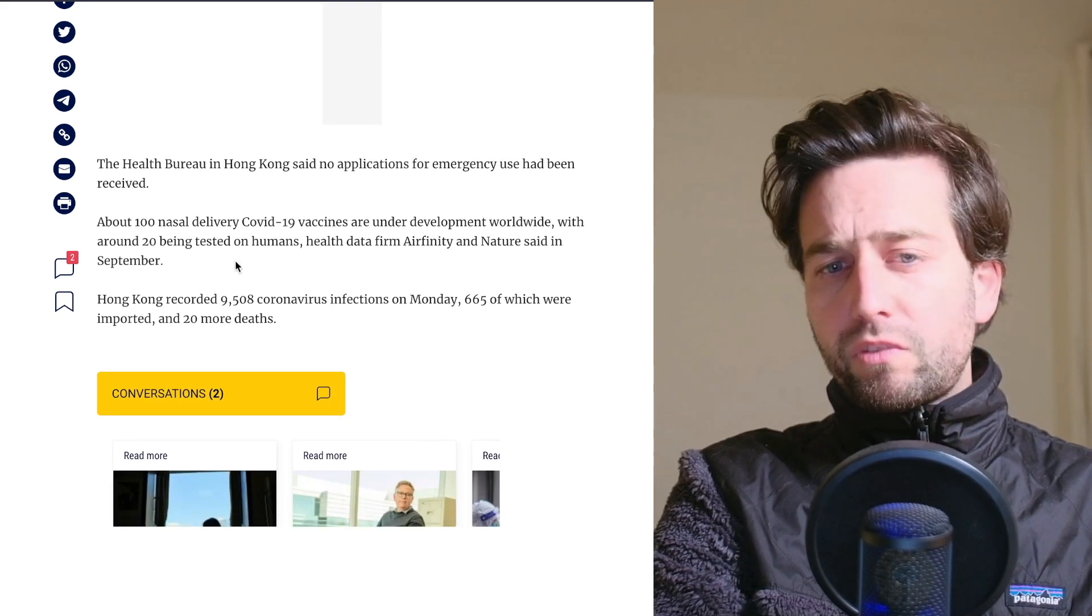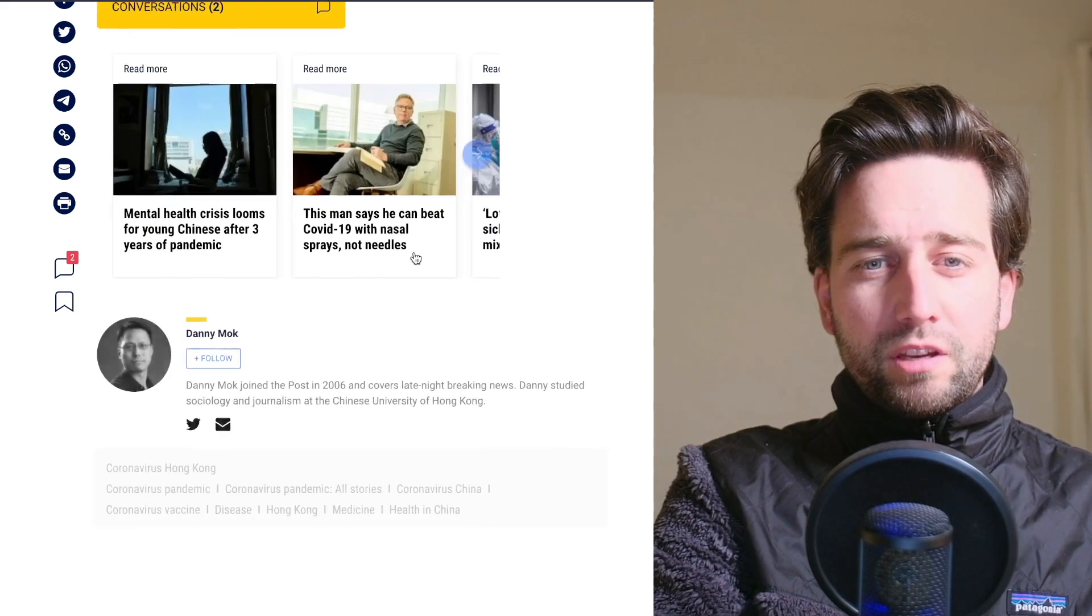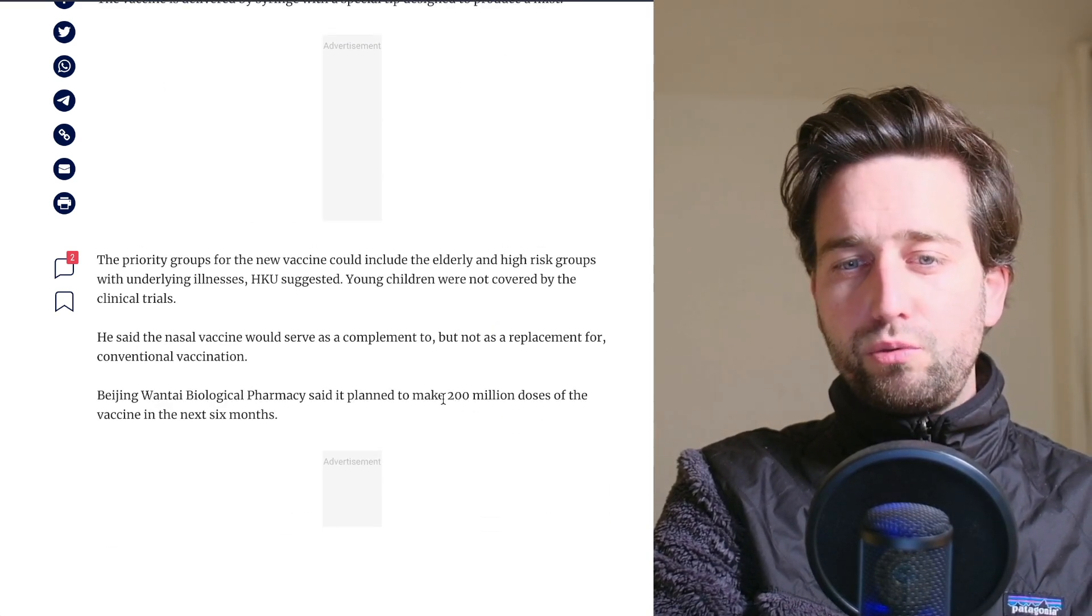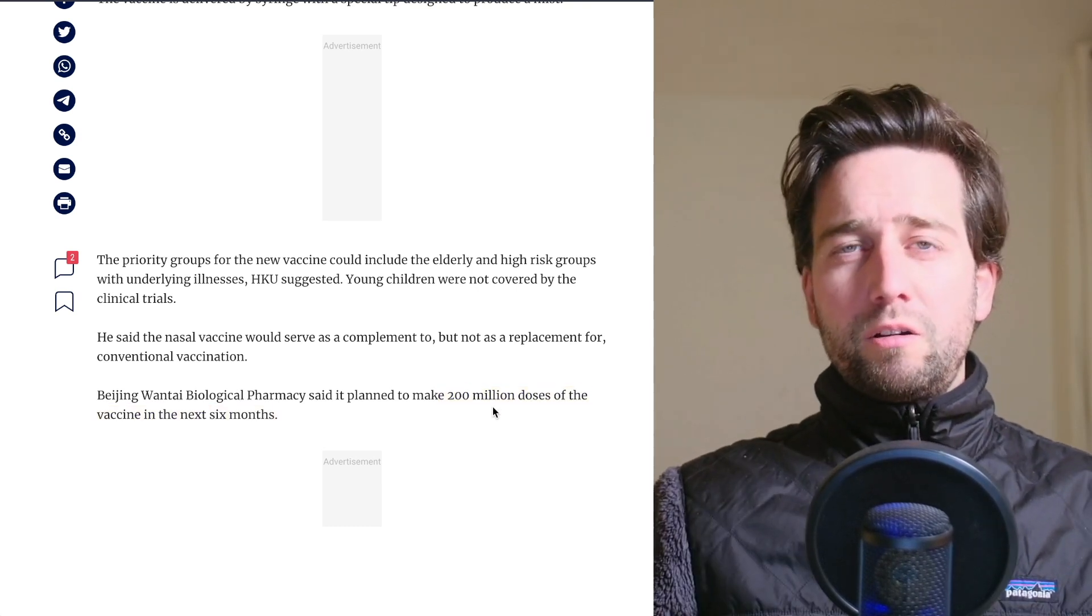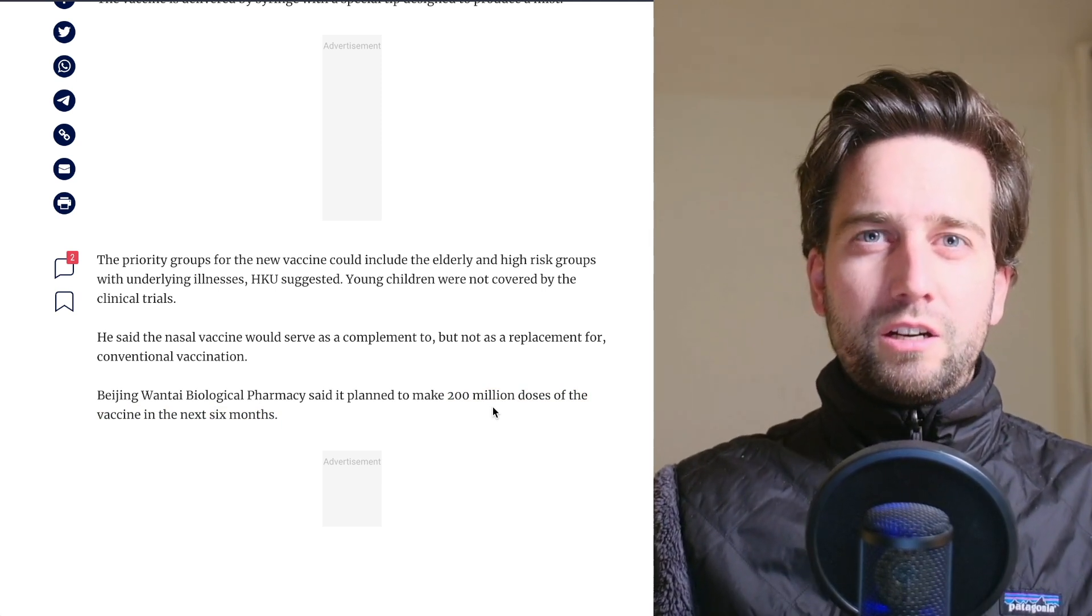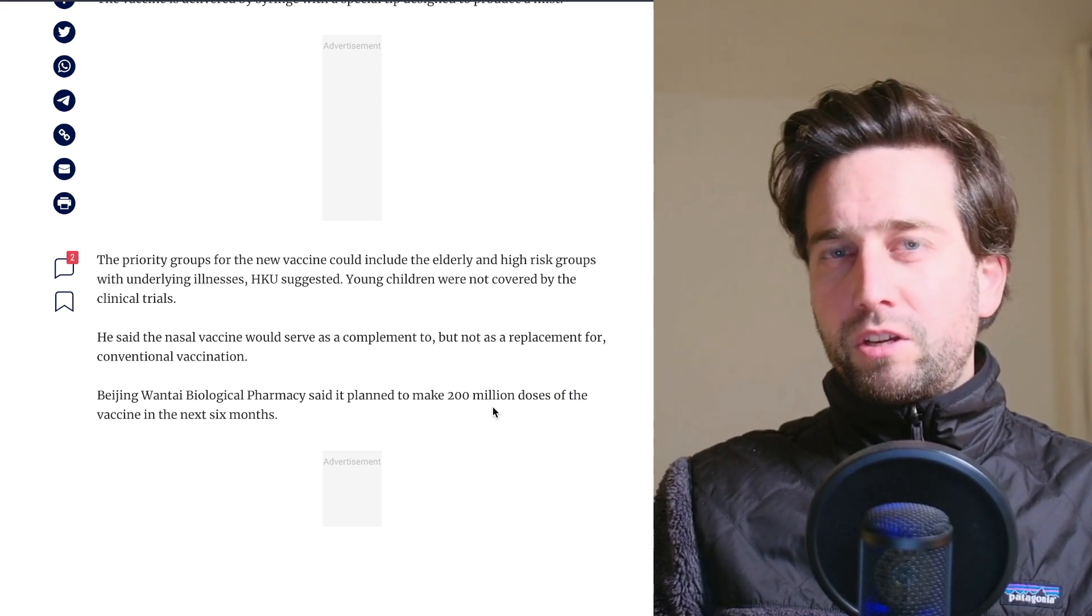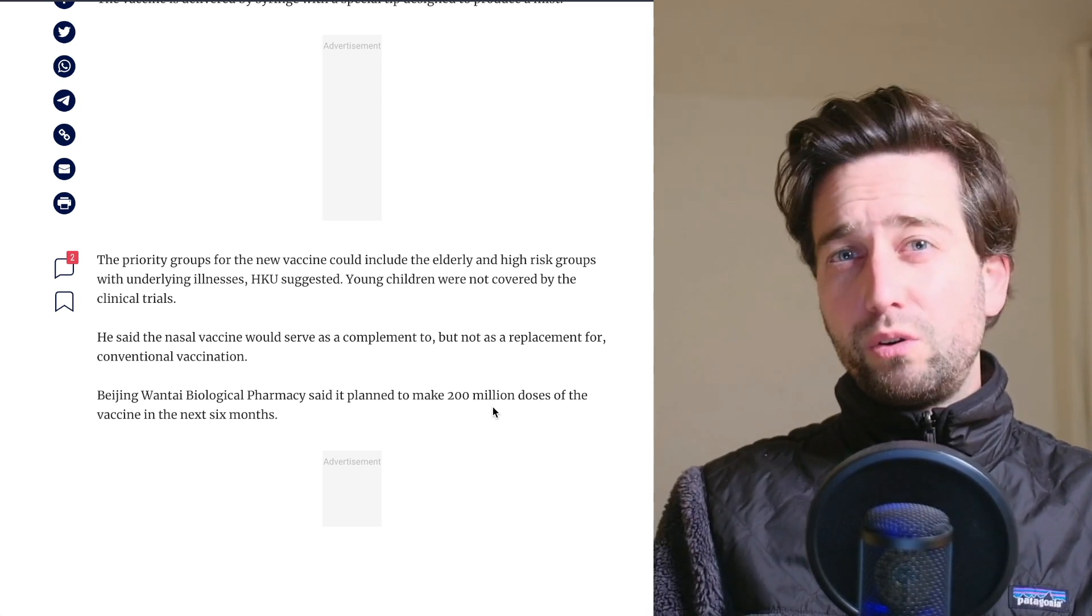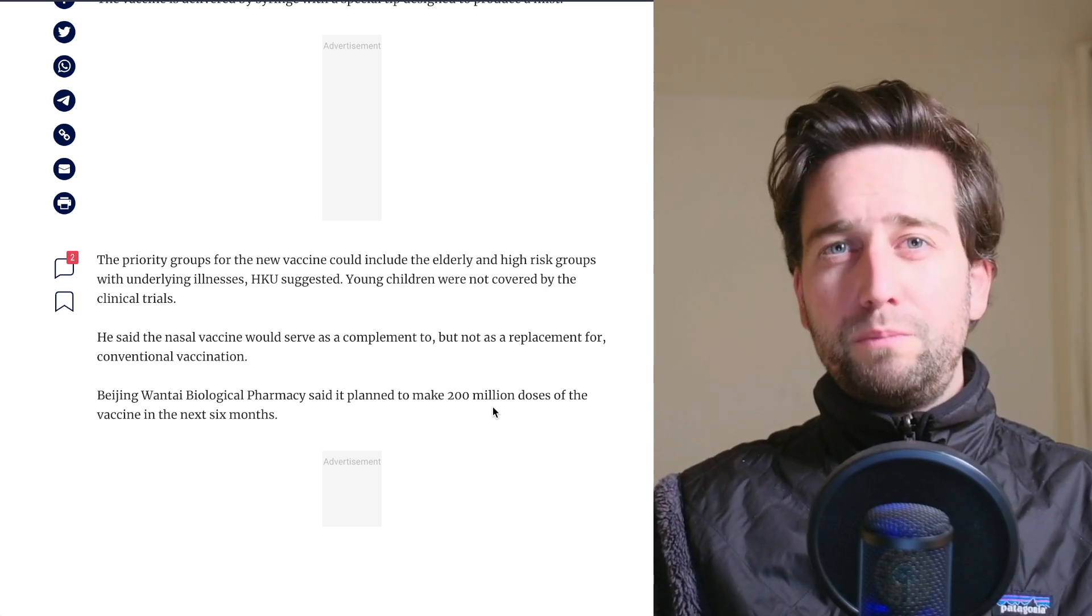And the only thing is how much can this really help? I think there was in this article that they're planning to roll out around 200 million doses in the next six months. So you see simply by those numbers, that's maybe not enough and early enough. That's simply the mistake that China has made that they haven't prepared these measures before being kind of forced by the protests and by the economic issues to open up.